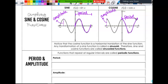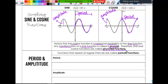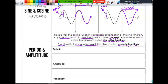Notice that the cosine function is a horizontal translation of the sine function — we looked at that yesterday. Therefore, any transformation of a sine function is called a sinusoid, and sine and cosine are sinusoidal functions. They're also called periodic functions because functions that repeat at regular intervals are periodic functions. They're just different classifications for them.